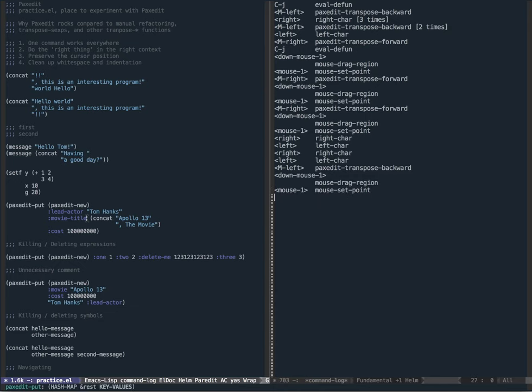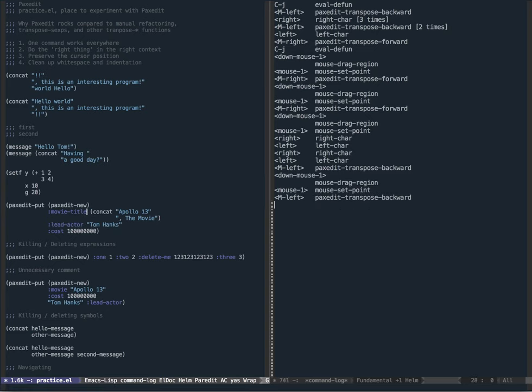Similarly, this works for keyword arguments as well. If I wanted movie title before lead actor, I simply do transpose backwards.